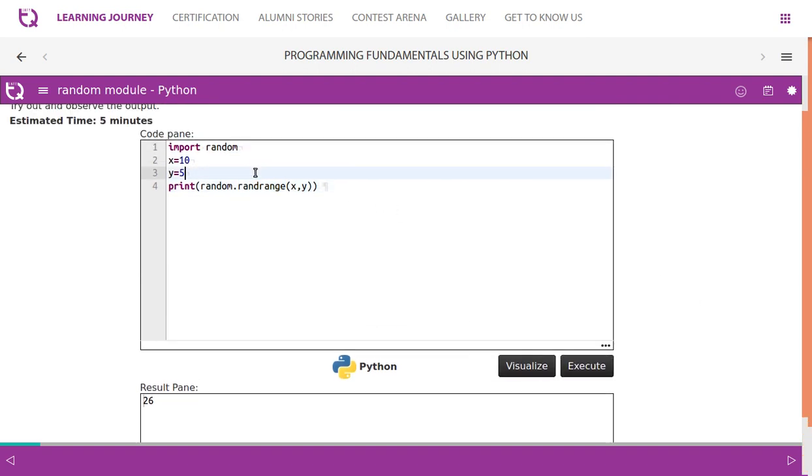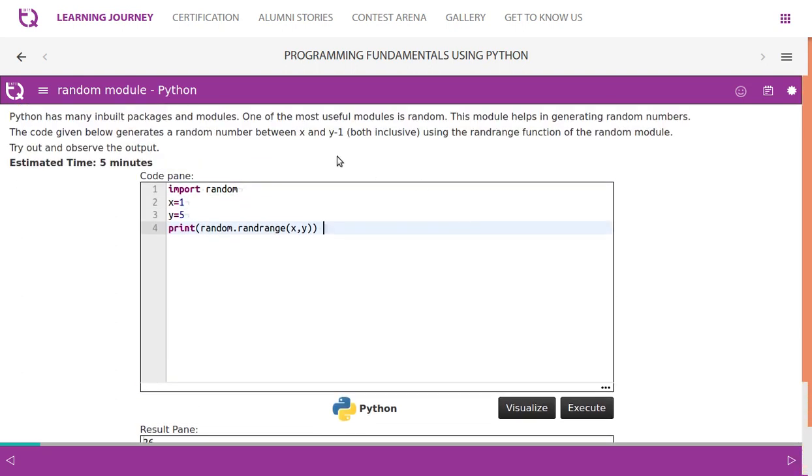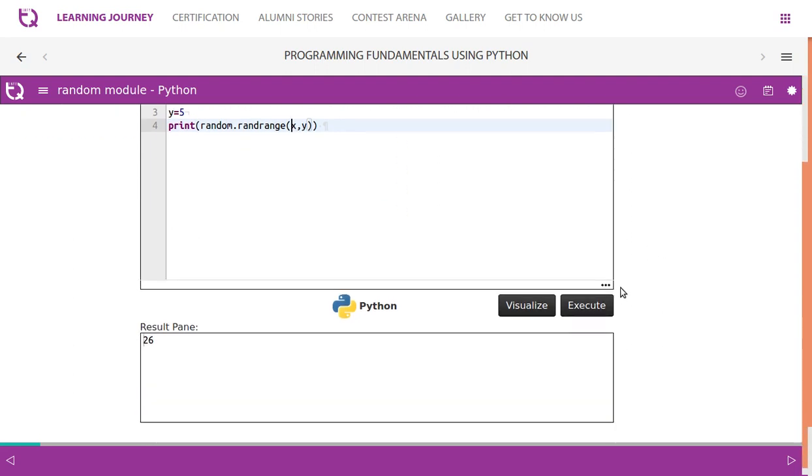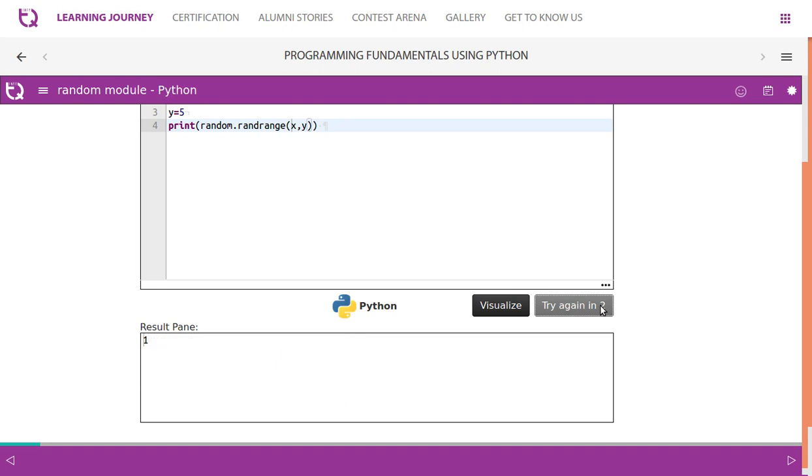We're going to change the value between 1 to 5. So they said it's between X and Y minus one. We know that the first index is inclusive and the last range is exclusive. The start range is inclusive and end range is exclusive. So try this out. 1 to 5 we have given, so you will never get 5 because X is 1 and Y is 5. So X comma Y minus 1, it gives us a result up to X comma Y minus 1.